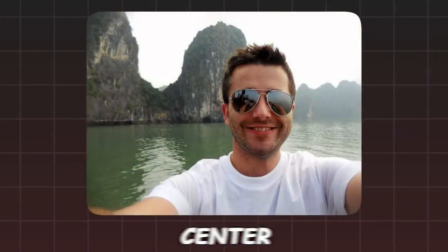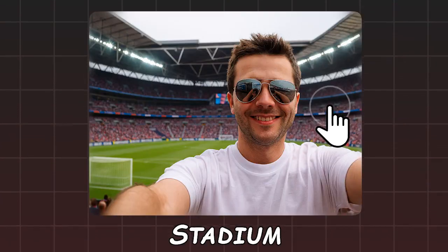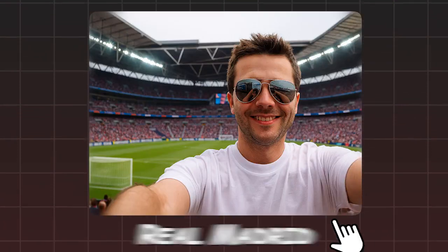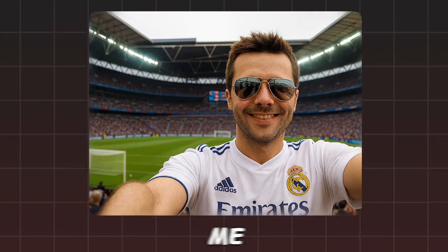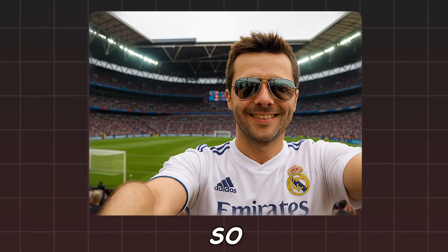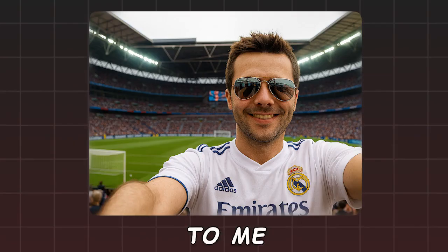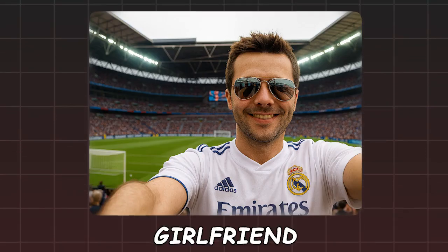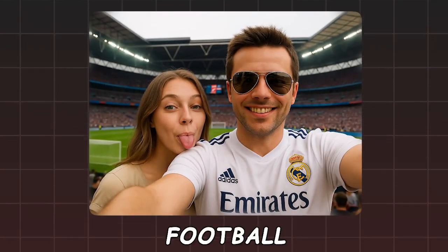First of all, take me to the center of Santiago Bernabeu Stadium. Put a full Real Madrid kit on me. But football alone doesn't feel fun, so bring an English girl next to me as if she's my girlfriend. Well, enough football.